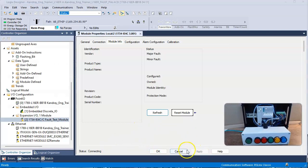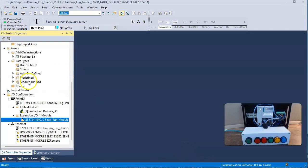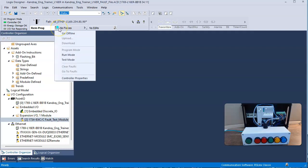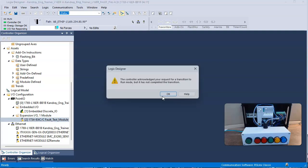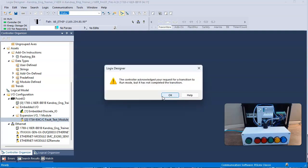And when we go into run mode, we would try to—number one, it won't let us go into run mode, and number two, we would get a fault.